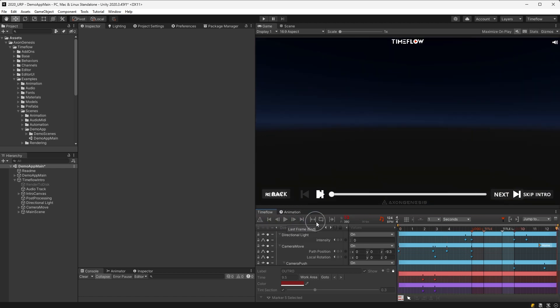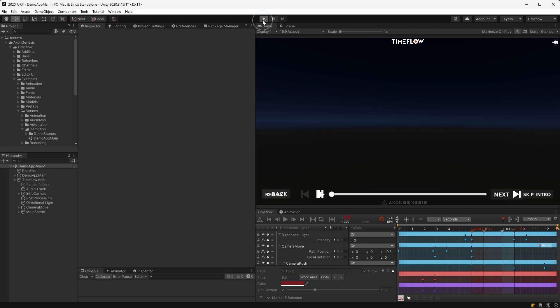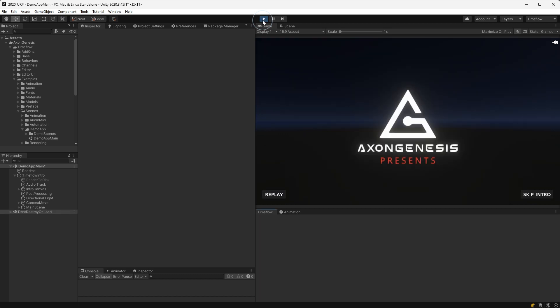We can also enter play mode to view the scene at runtime, which by default starts playing the animation from the beginning.